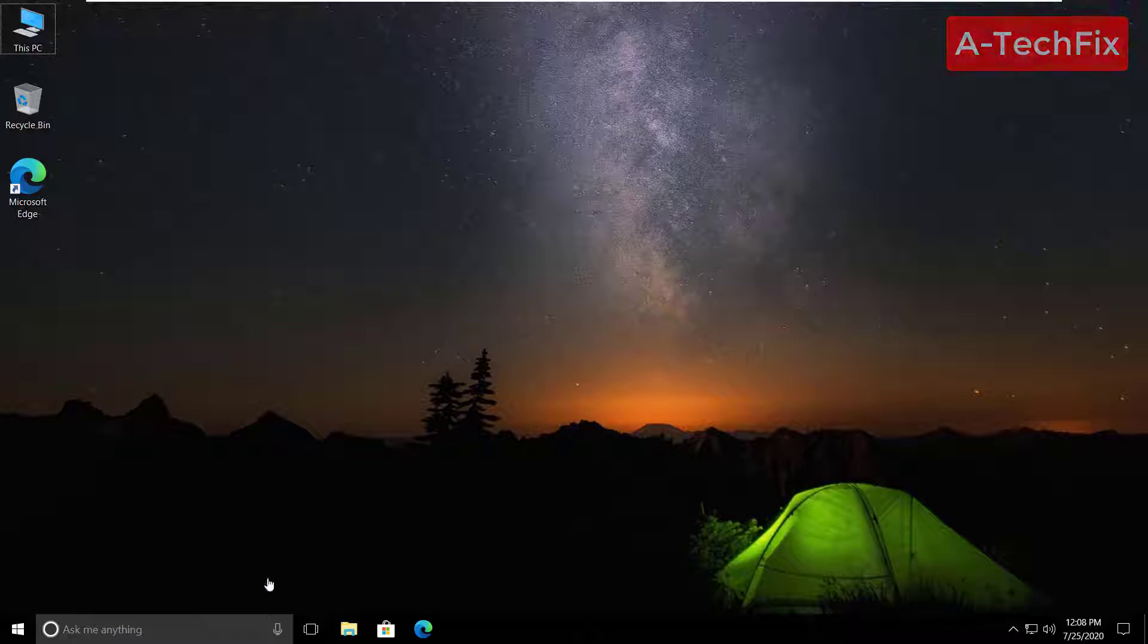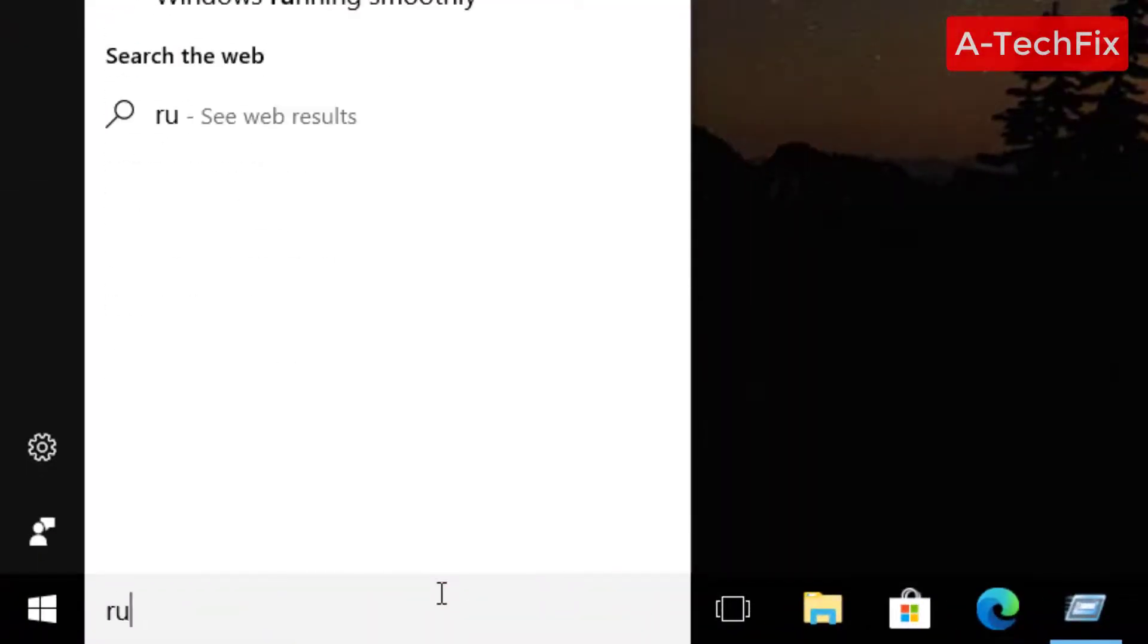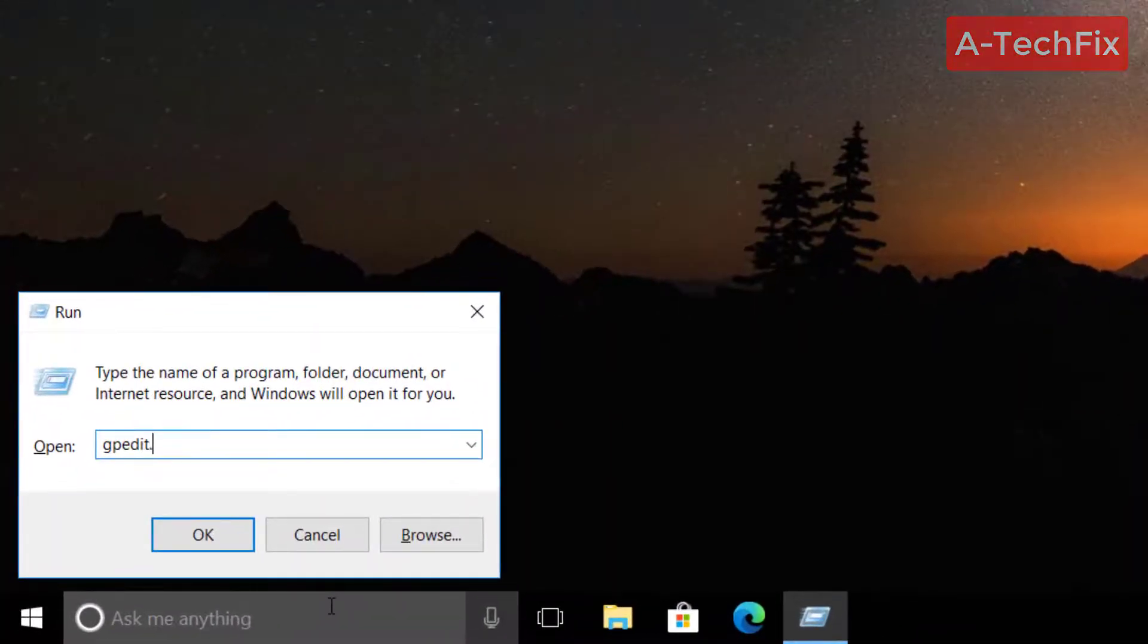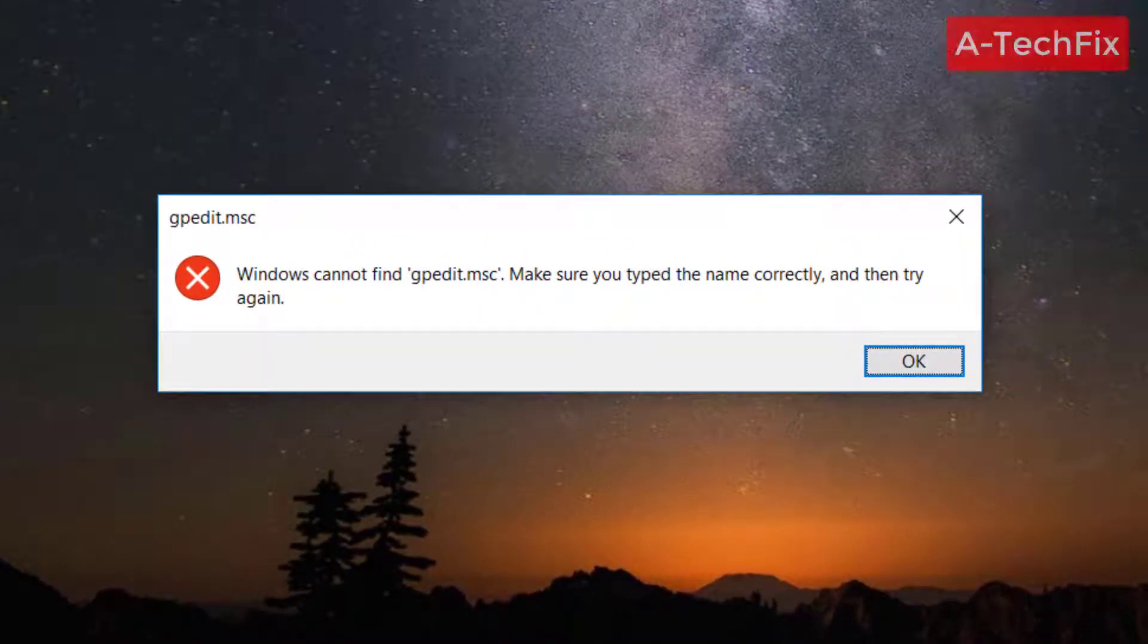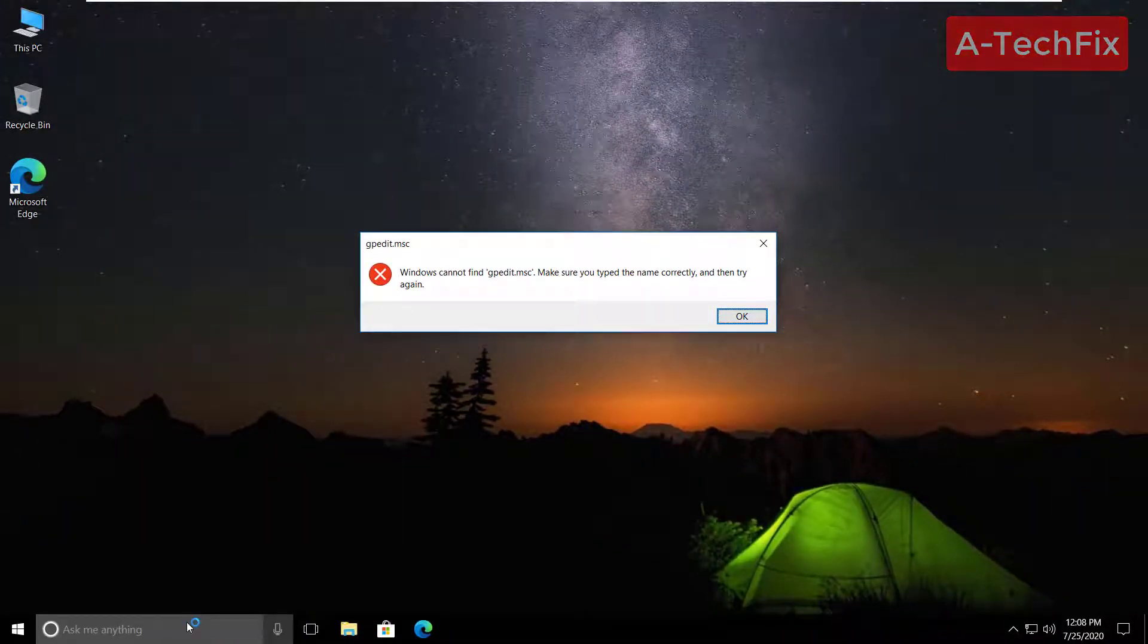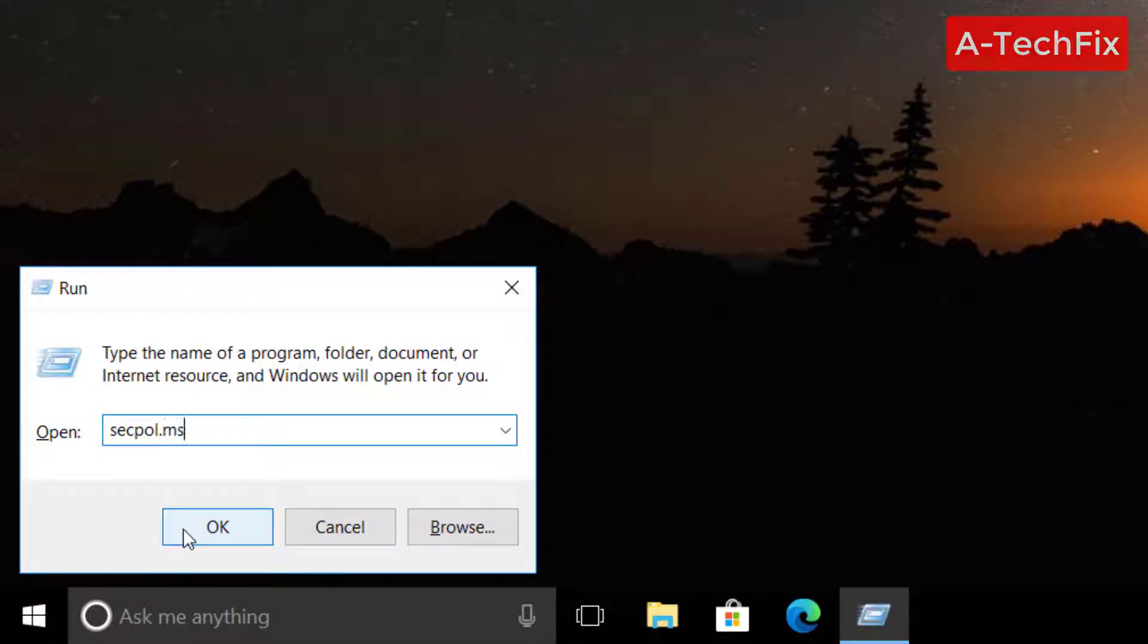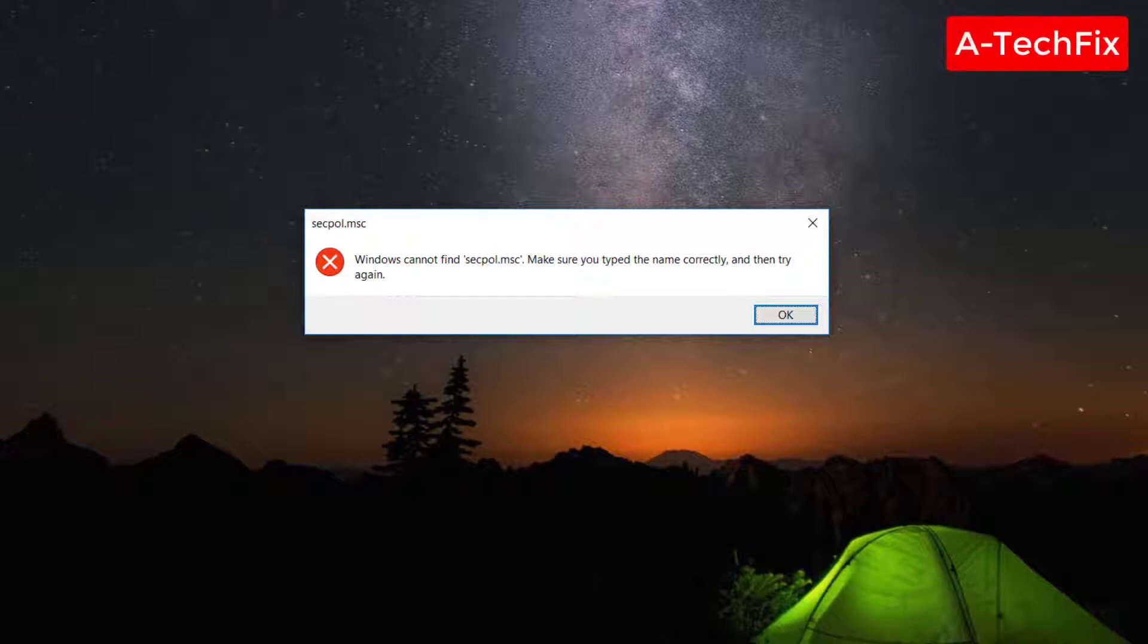As you can see here when we type in run command gpedit.msc, some window appears here: Windows cannot find gpedit.msc, make sure you type the name correctly. Also the second command, sec poll.msc, same message: Windows cannot find sec poll.msc.